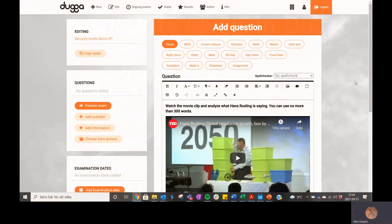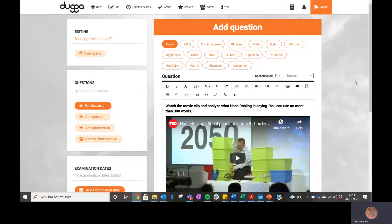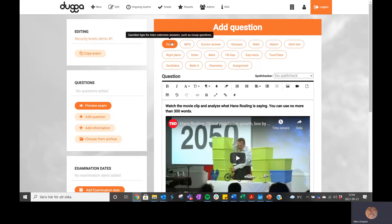In this view, you as a teacher can create all your questions and the entire exam simply by choosing any question type and creating them one by one. In this case, I have an essay question with a video clip featuring Hans Rosling, along with the instructions for the student.